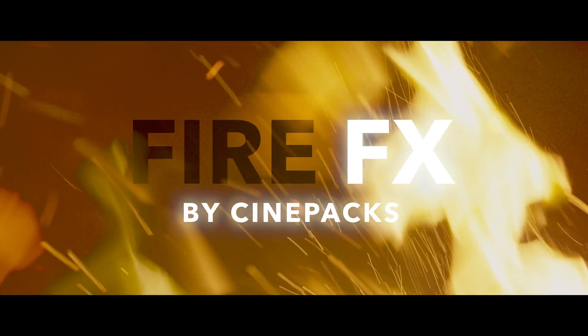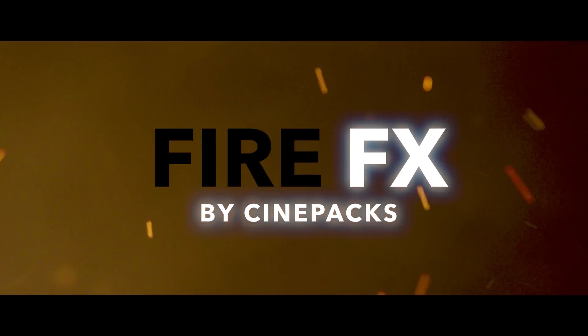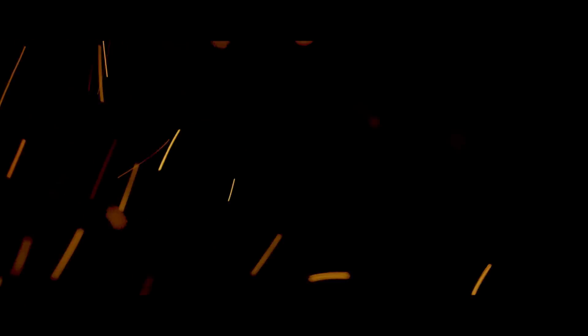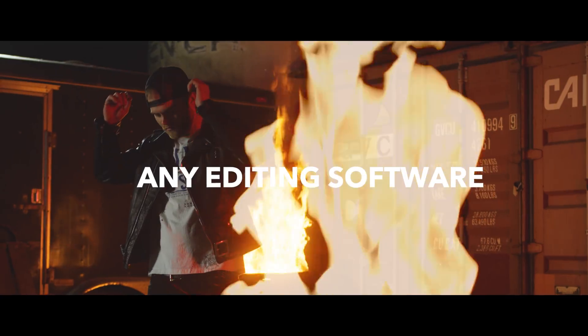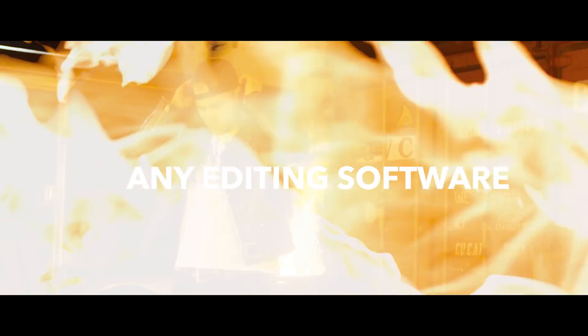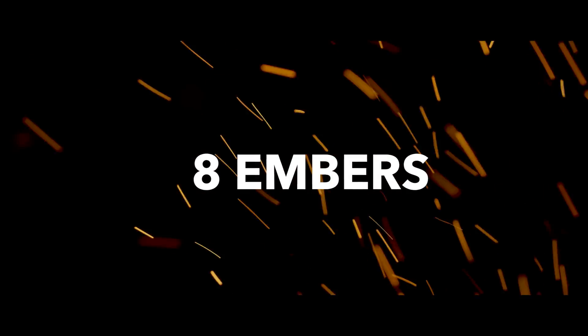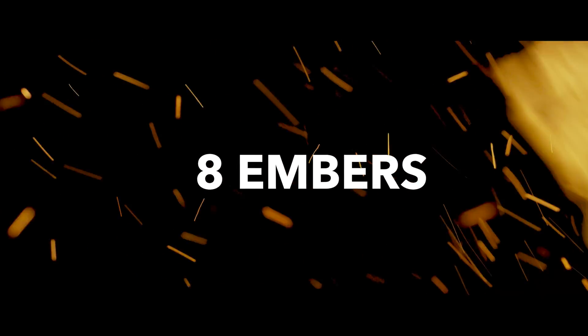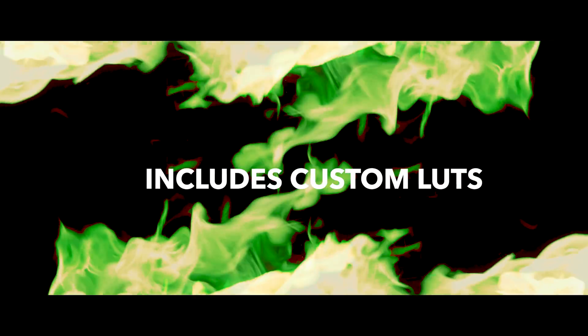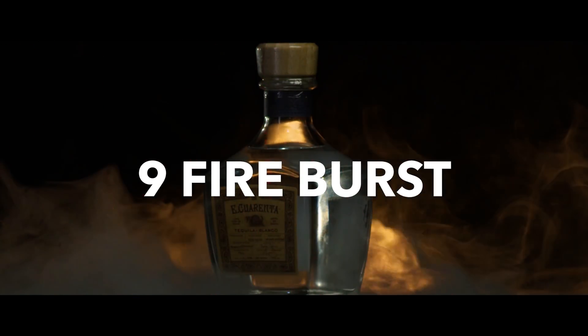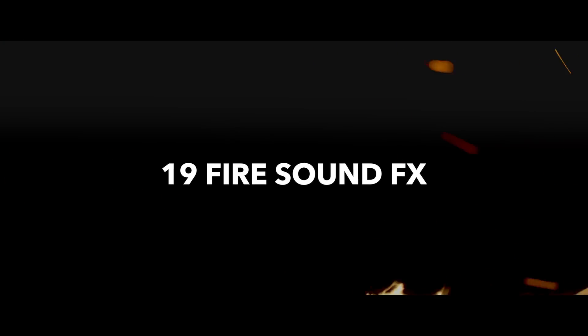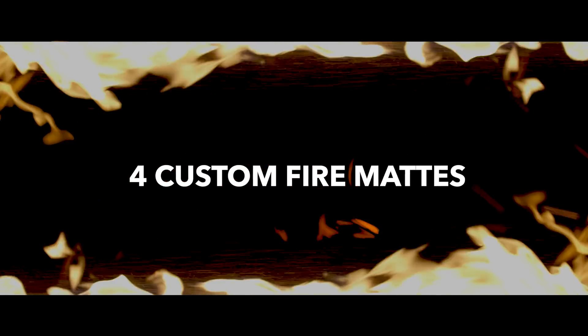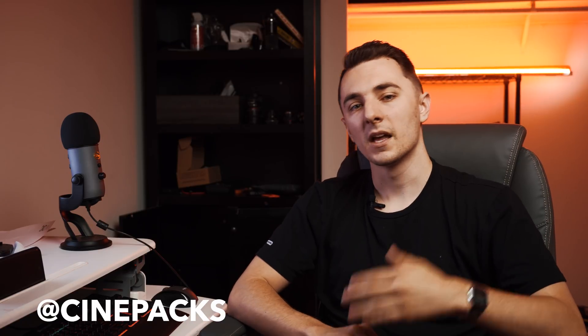So if you guys do want to get more fire effects, make sure to check out our fire effects pack on Cinepacks. It comes with a bunch of embers, burns, everything I showed you but just a lot more in depth. Comes with a bunch of sound effects, LUTs as well. Super high quality, it's all 4K ProRes. Super easy to drag and drop just like I showed you. Use promo code CINE5. If you're a new customer you're going to get five dollars off. We make our products super cheap and affordable so everybody can get them. Make sure to follow us on Instagram because we're always posting special flash sales and promo codes there at Cinepacks on Instagram.